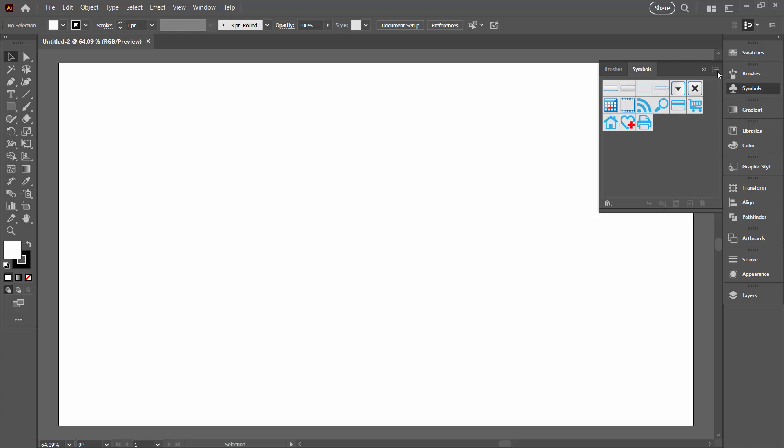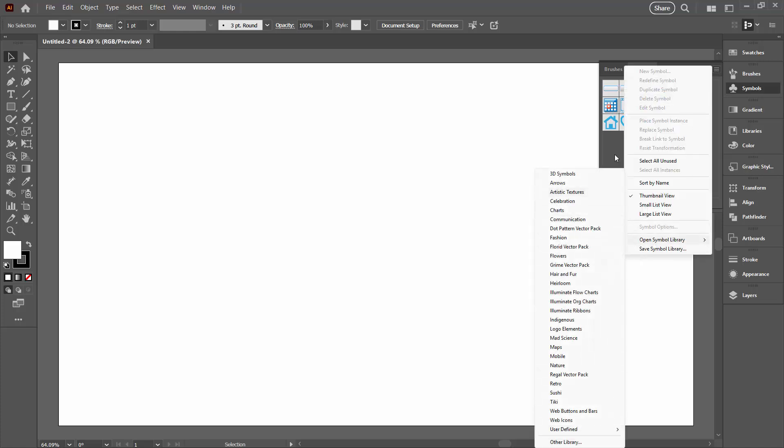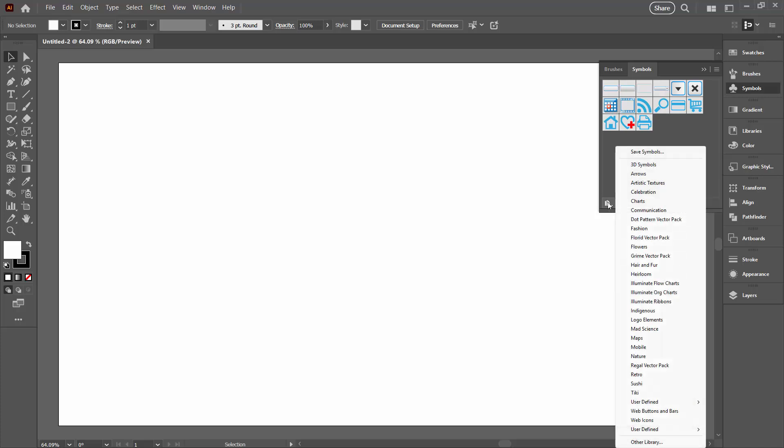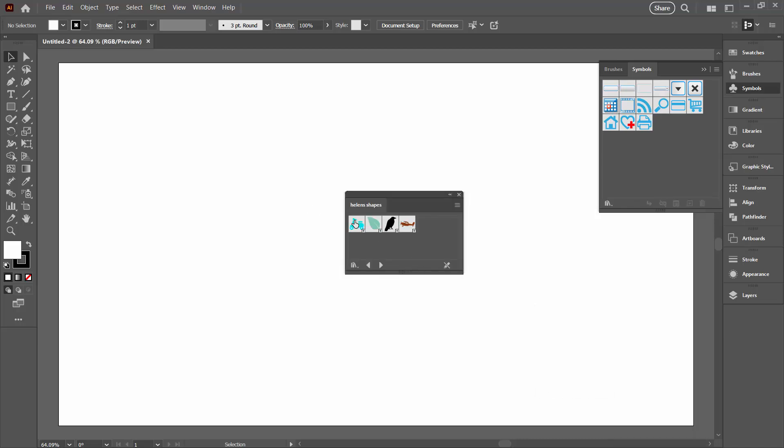So what I can do is go across here to this option and choose Open Symbol Library. Or I can do it from this Library button here. And I'm going down here to User Defined and I'm going to click here on Helen's Shapes. And here are my shapes.